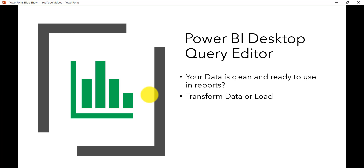Now let us understand what is the Power BI Desktop Query Editor and why we require it. We usually have some data source from where we are loading data to create reports or dashboards. How do we know whether our data is clean and ready to create a report? If the data is clean, you can go ahead, but if it is not in the format you are expecting, you may need to transform it.